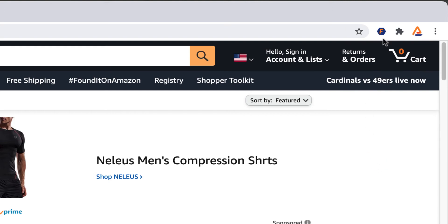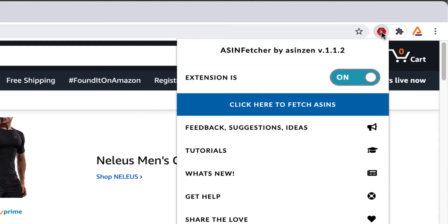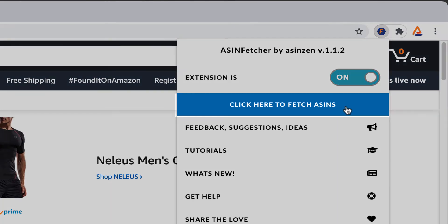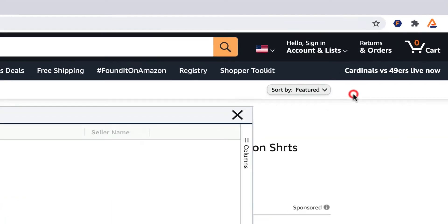From here, once you click on the extension icon, a new menu will appear. Click on the blue button that says click here to fetch ASINs.